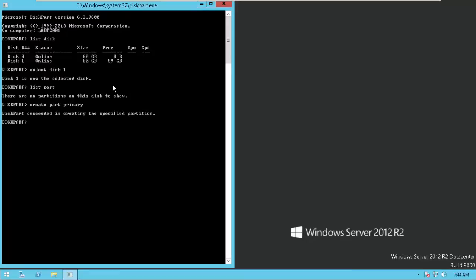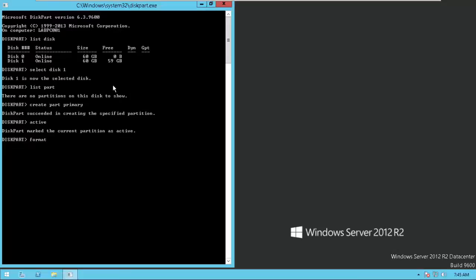Now we need to activate the partition. Just simply type active. Now your disk is active. Now you just need to format your disk. Type format fs=ntfs. Please don't forget to type /q, otherwise it's going to take time.